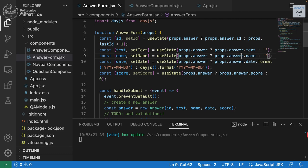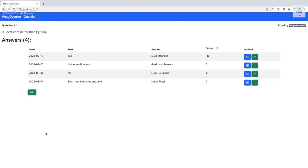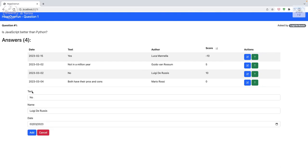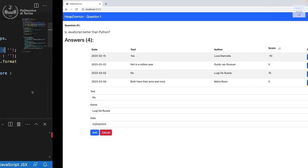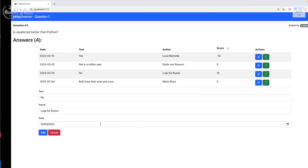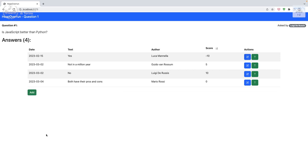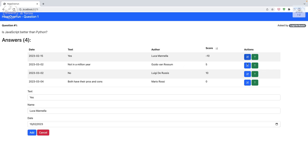When we cancel, we destroy the form component and replace it with the button. Clicking add/edit recreates it from scratch, so useStates initialize with fresh values. But when we click a different row's edit button while the form is open, the component is not destroyed — it already exists — so useStates don't reinitialize.